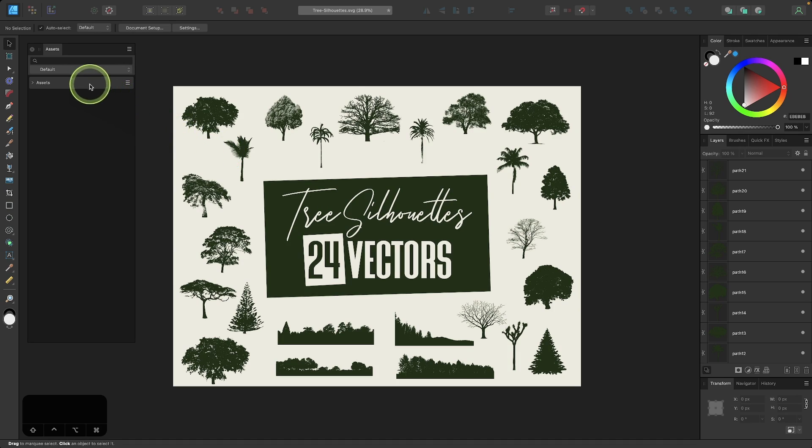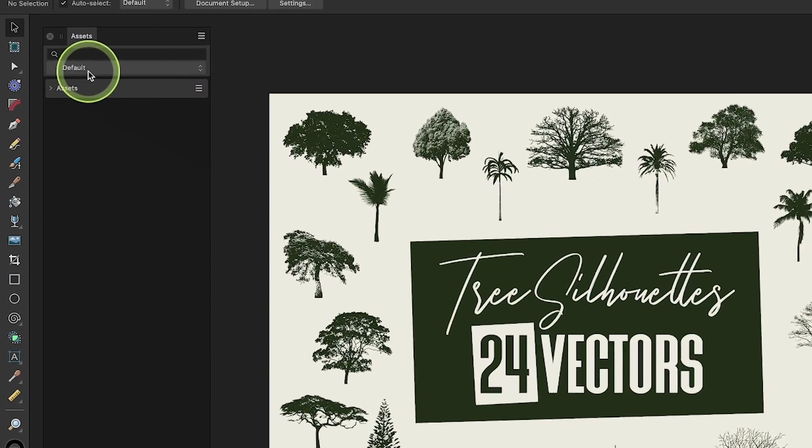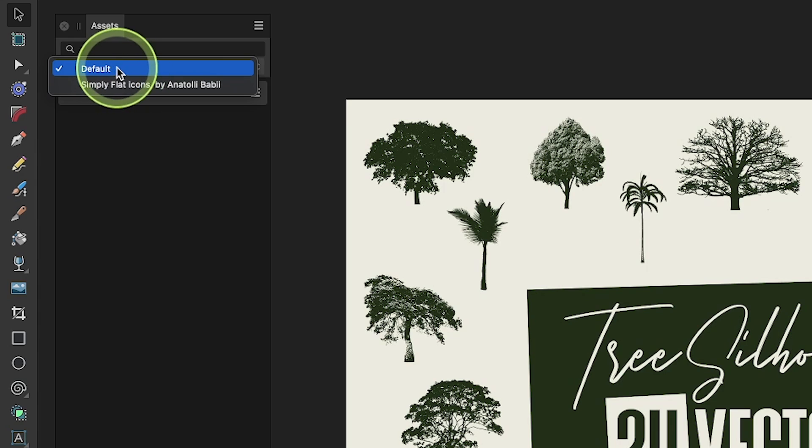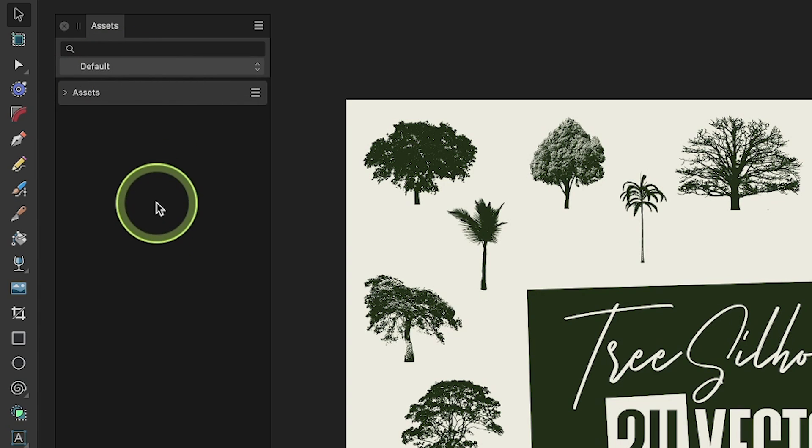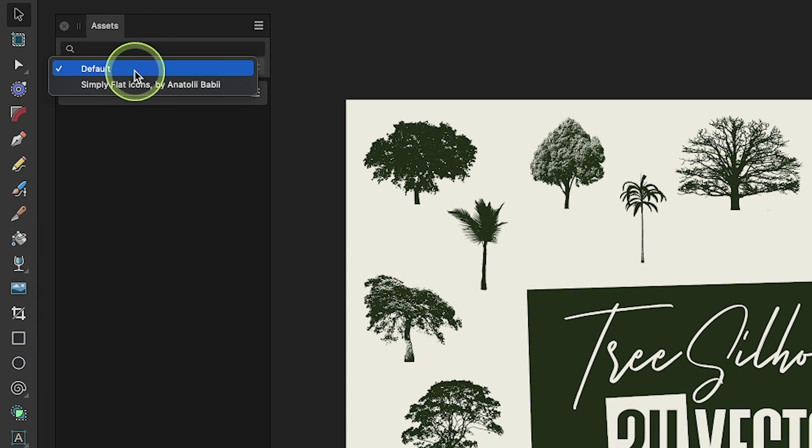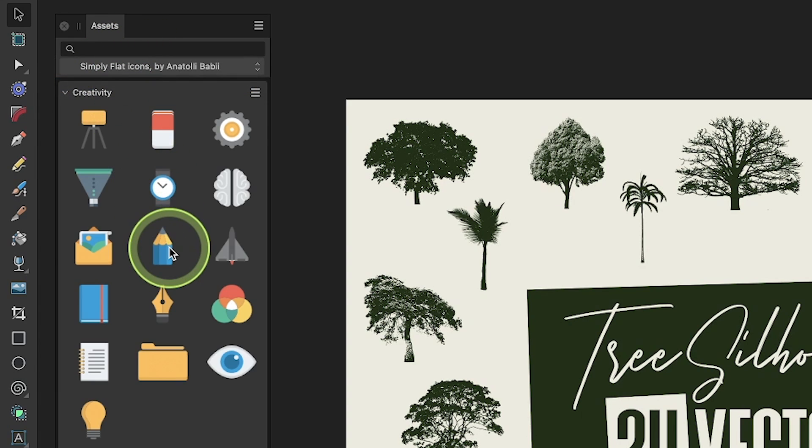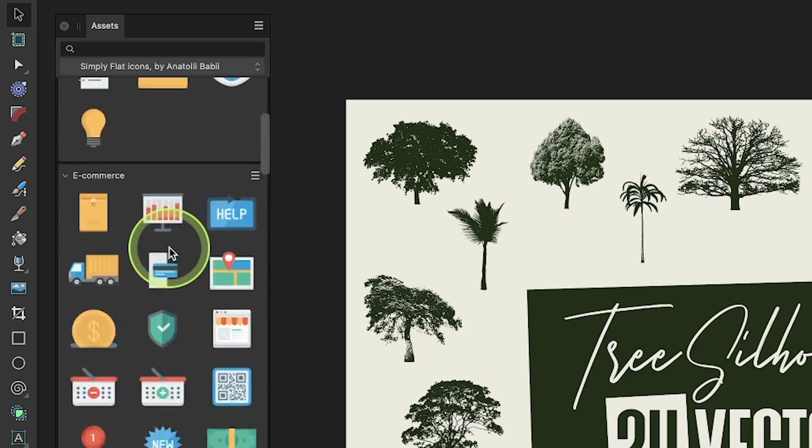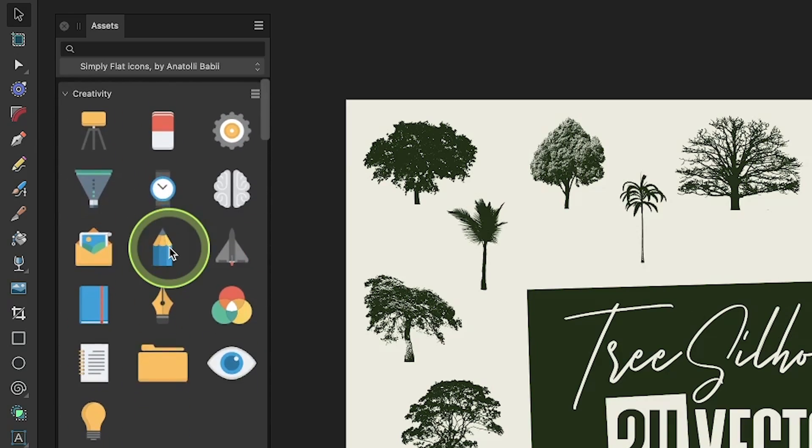In this menu, you'll notice we have these categories drop down. By default, we have the default category chosen and there's nothing in here. But if I come down here to where it says simply flat icons, you can see we have a bunch of design assets already stored in here by default.